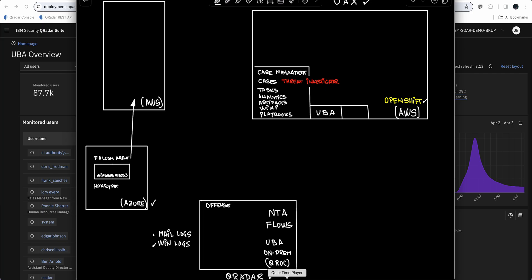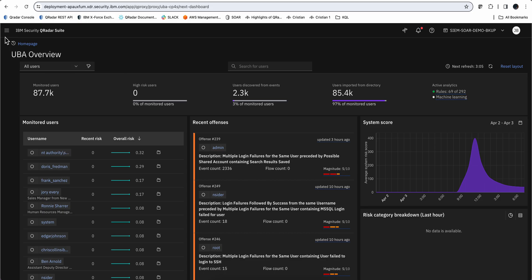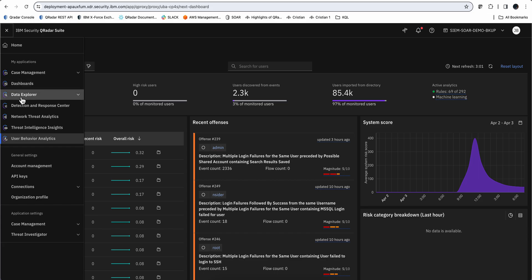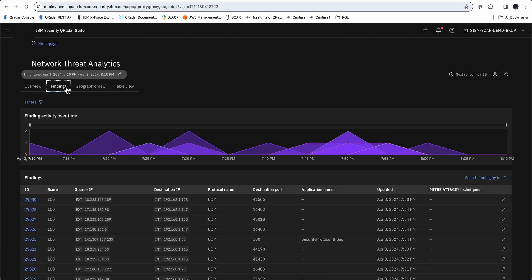Network threat analytics is a machine learning for flows that helps you determine, out of the sea of flows that goes across an organization, what are the flows that are rare that I don't normally see? That doesn't mean that they are bad, but that gives them a level of suspiciousness. There is a component in UAX that allows you to bring all that information in here. To go there, all you need to do is go here onto the hamburger and go into network threat analytics.